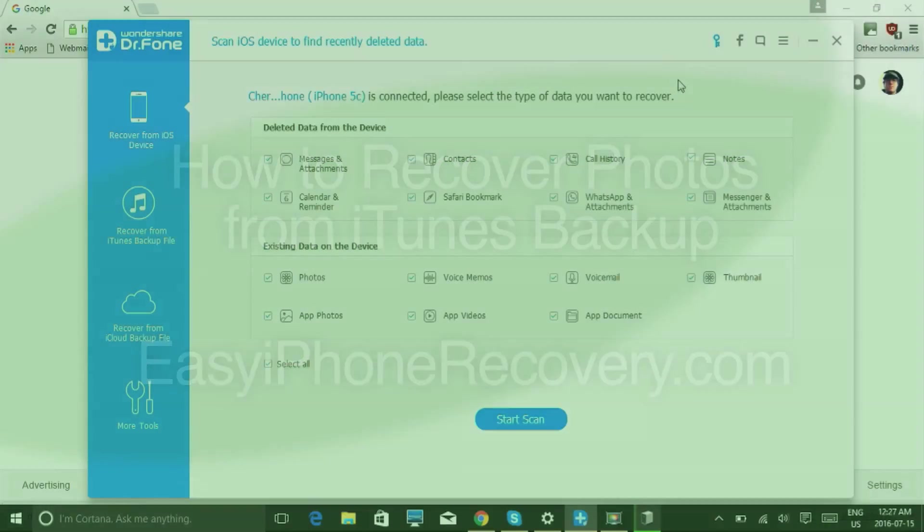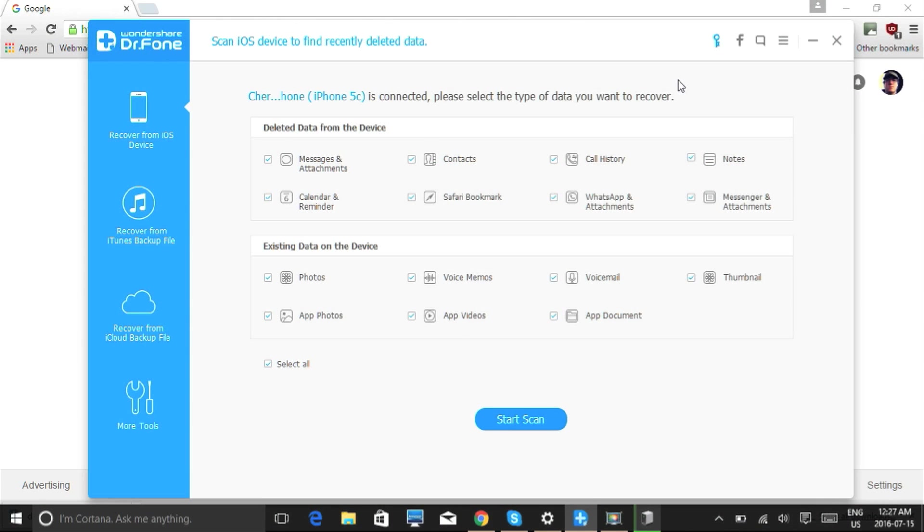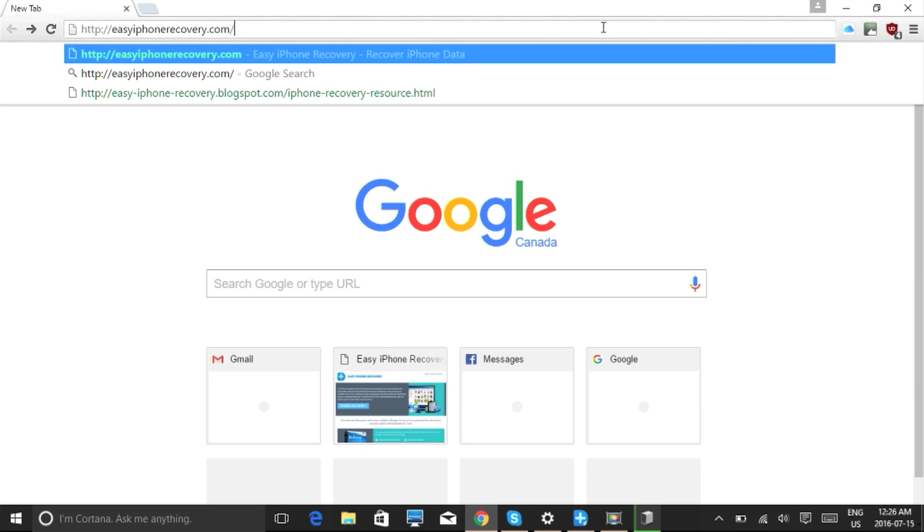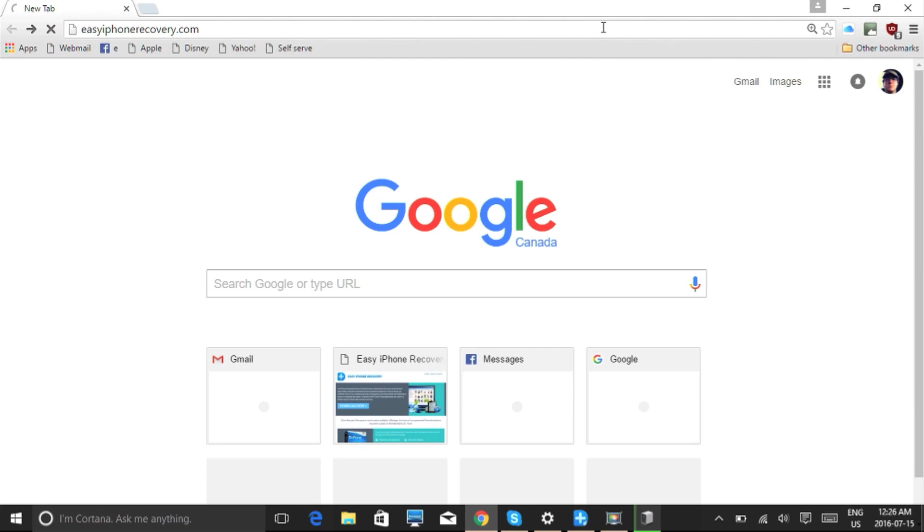Hi folks, in this video I will show you how to selectively recover photos from iTunes backup. You can recover lost data directly from iOS devices or retrieve backups from both iTunes and iCloud. Before we get started, make sure your iDevice is plugged into your computer via USB cable.